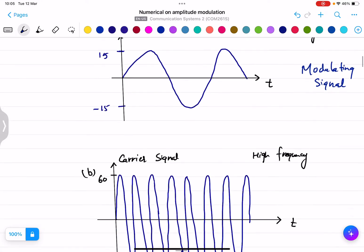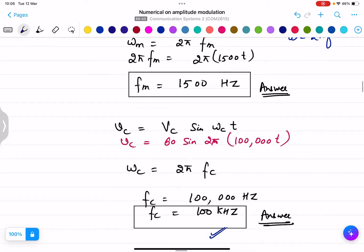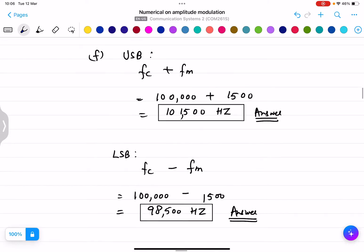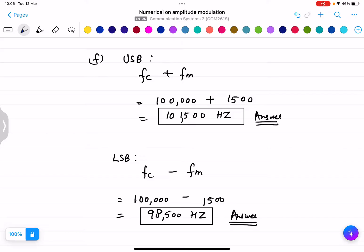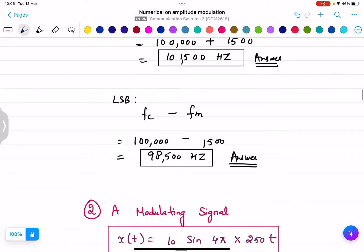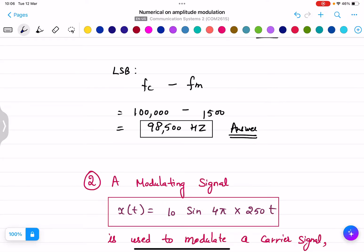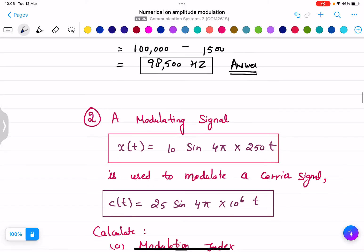For part (f), find the upper and lower sideband frequencies. The upper sideband (USB) is fc + fm = 100,000 + 1500 = 101,500 Hz, and the lower sideband (LSB) is fc − fm = 100,000 − 1500 = 98,500 Hz. That's how we calculated all parts (a) through (f).